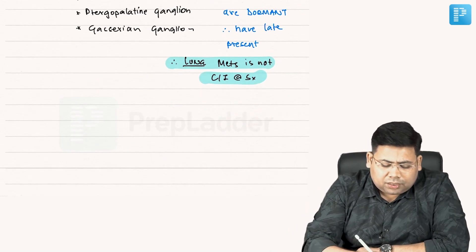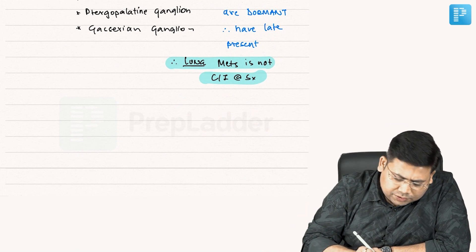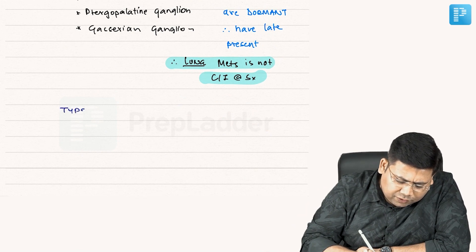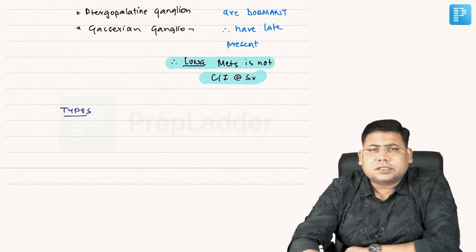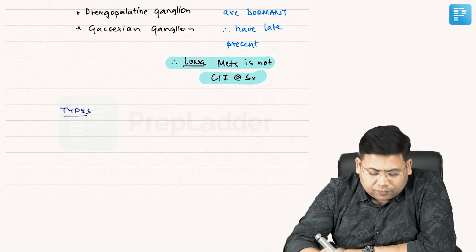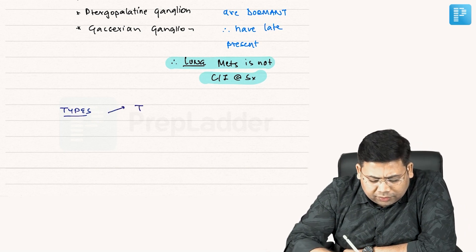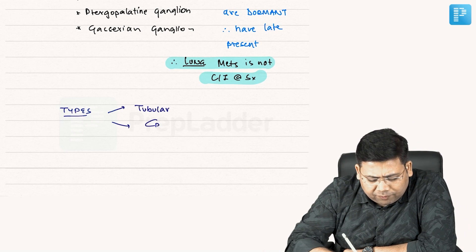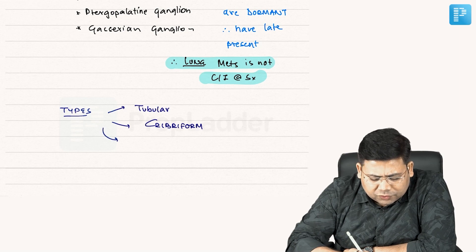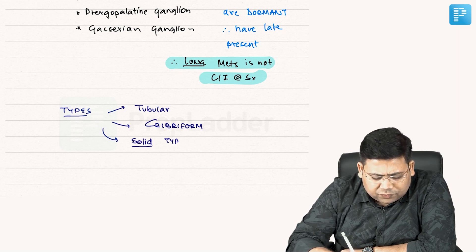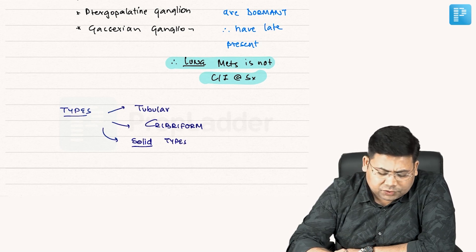There are three types of adenoid cystic carcinoma: tubular, cribriform, and solid type. So we have three forms — tubular, cribriform, and solid type.